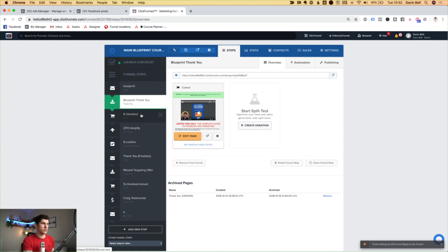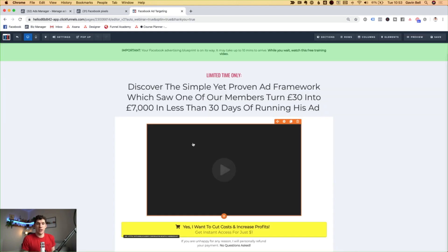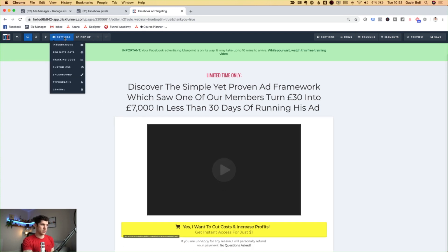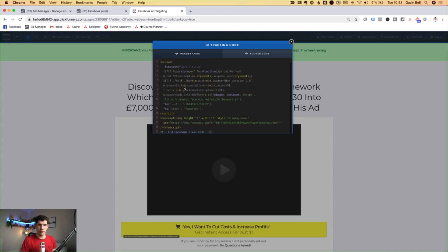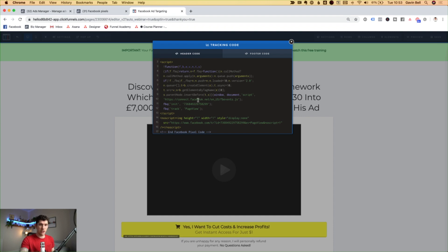So we've got our pixel. What we want to do is head over into ClickFunnels, go to the thank you page and click on edit page. Once that page has loaded up, we want to head over to settings and click on tracking code. This is what yours will look like — there'll be nothing there. We simply want to command V and paste that in there. That is the Facebook pixel code now on the thank you page.